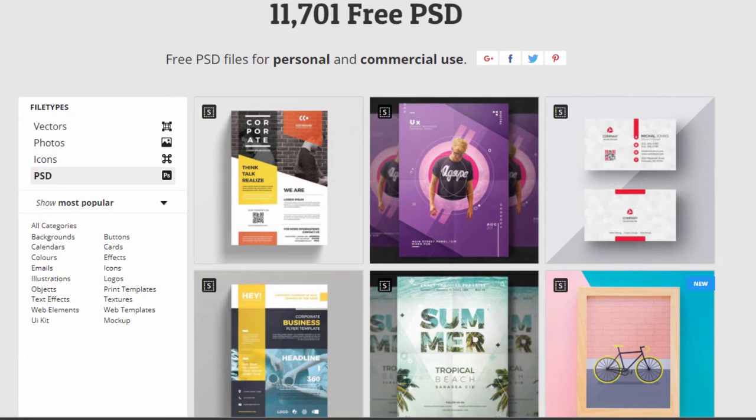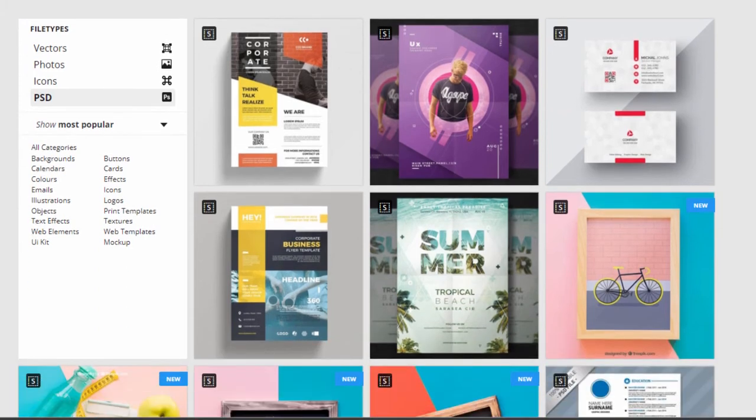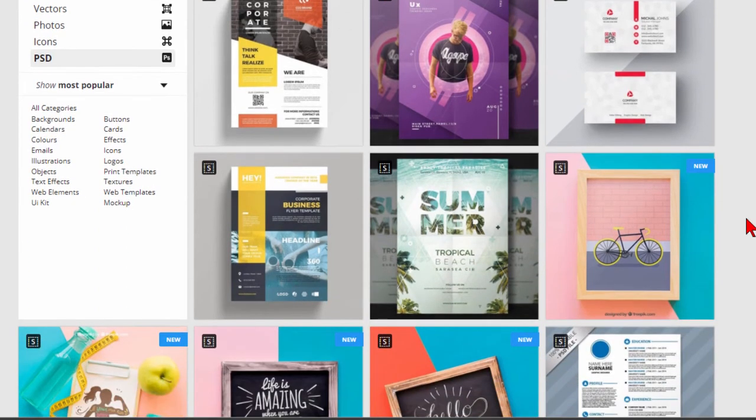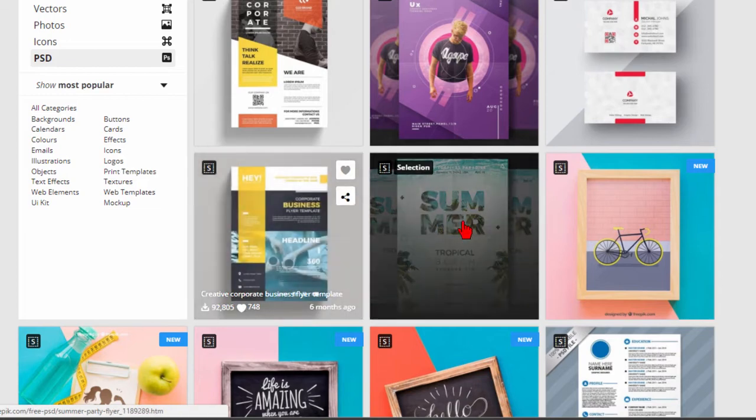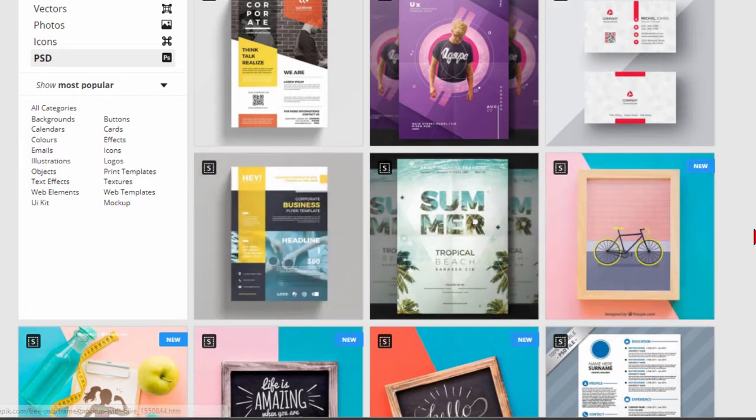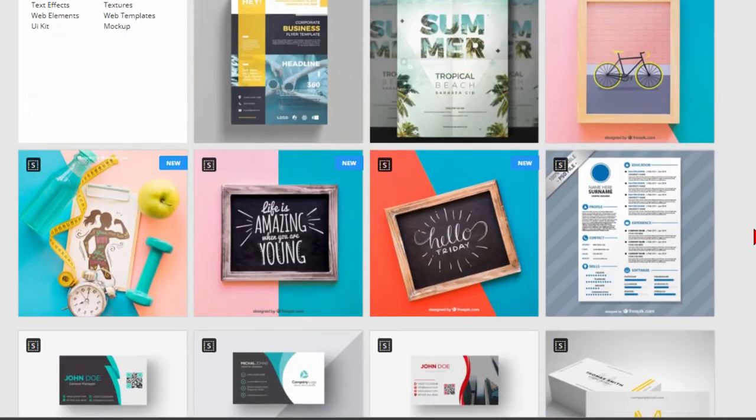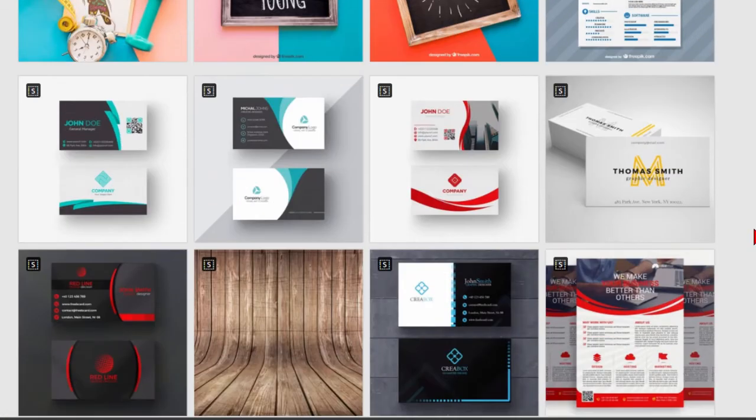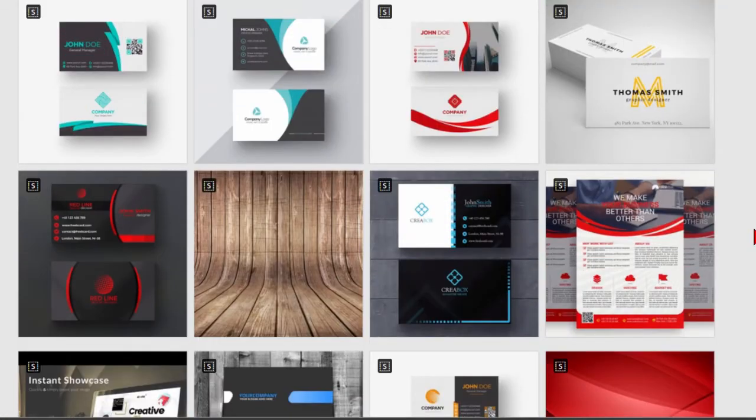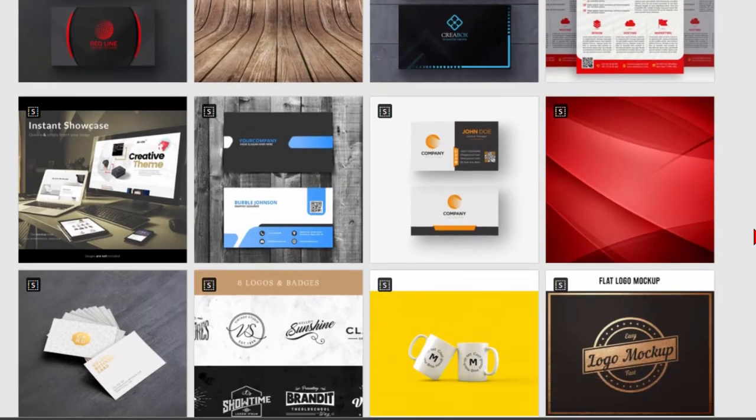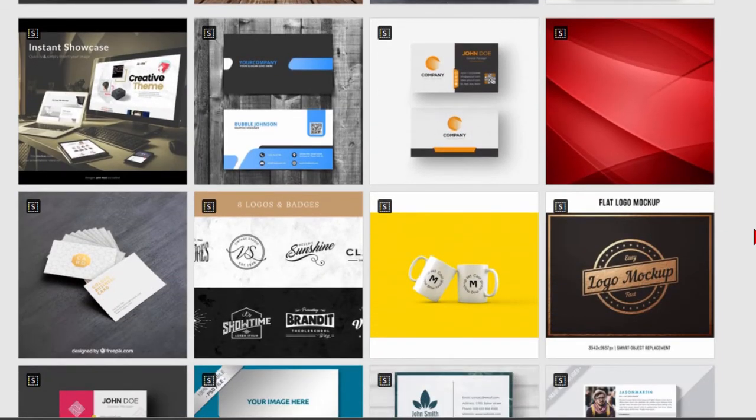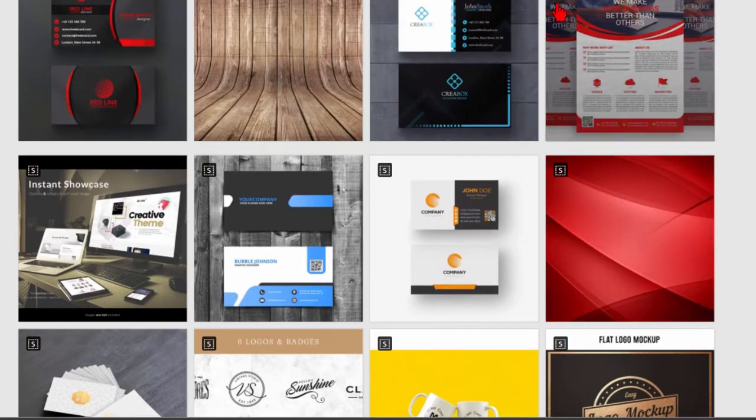One reason you might want to do that is there are lots of free Photoshop templates. As an example, this site has over 11,000 free templates that you can open and edit in Photoshop. They include things like posters, business report covers, business cards, and all kinds of interesting things. If you had Photoshop, you could download these free templates, modify them, and have a really nice graphic of your own.